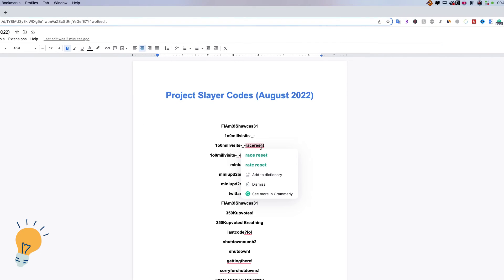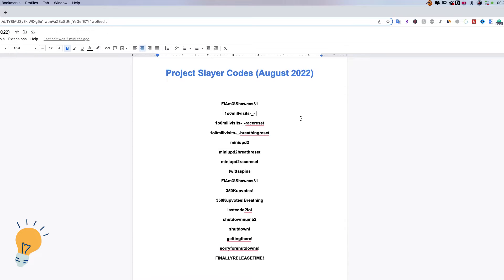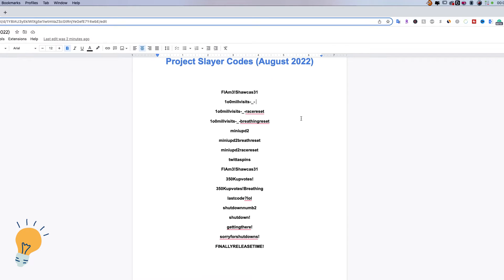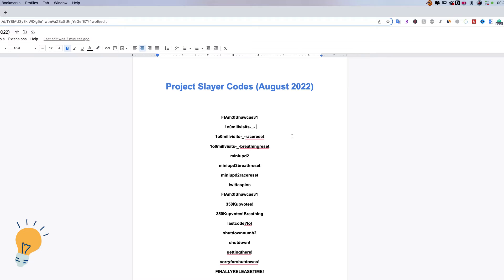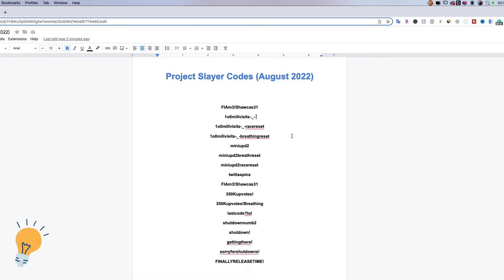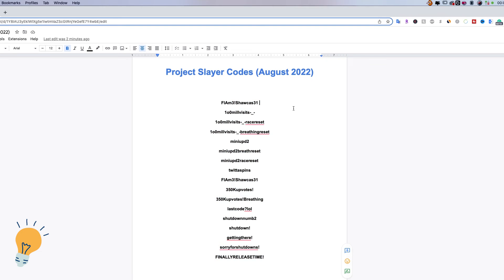So I created this Google Doc with the most recent codes that work for me right now and I'm gonna link this document in the description as well as the codes as well.